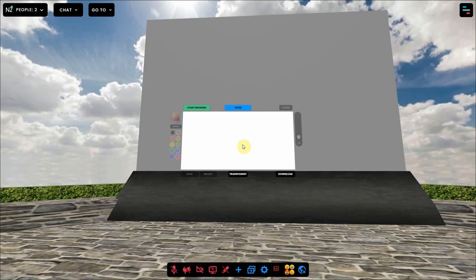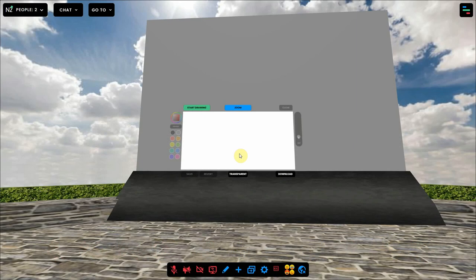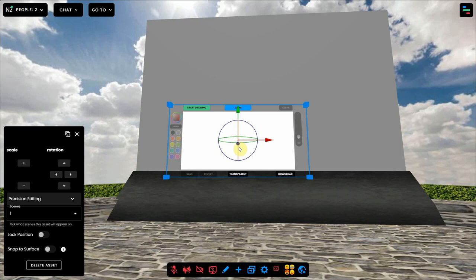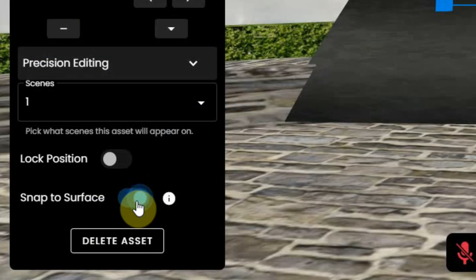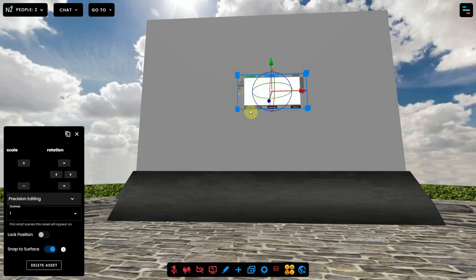Now you can place it on the spot you want by using the snap to surface option in edit mode. You can go to edit mode by clicking the pencil at the bottom of your screen and then select the whiteboard. Now you see the snap to surface option. Enable it and then click on the spot where you want to place the whiteboard.